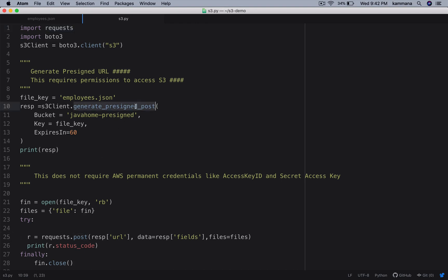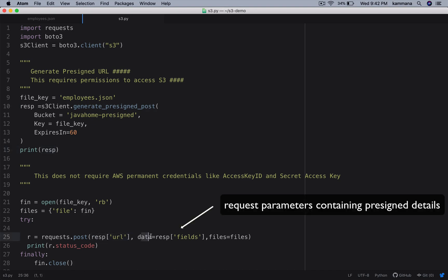If you remember, I got this pre-signed URL for post operation, nothing but uploading files. From the response I am getting the URL, and I am passing some data which contains fields. I will show what those fields are in a moment, and the file itself I want to upload.